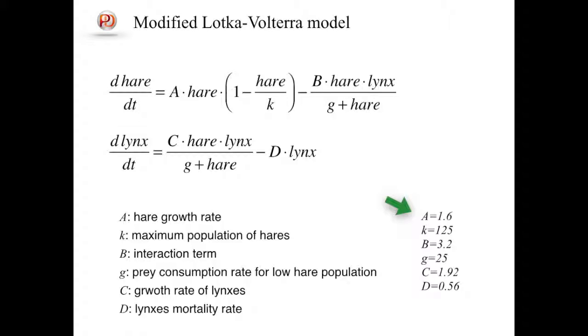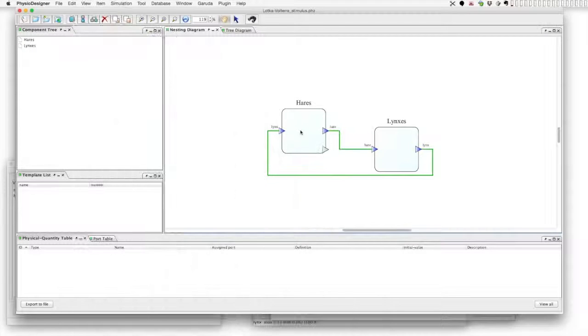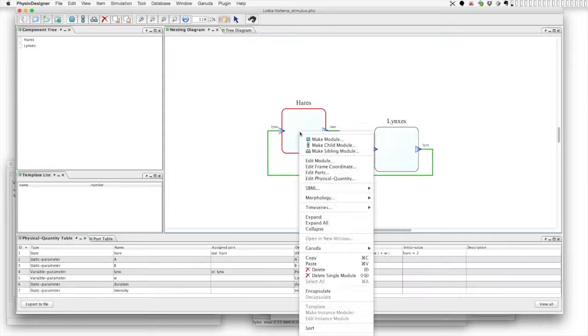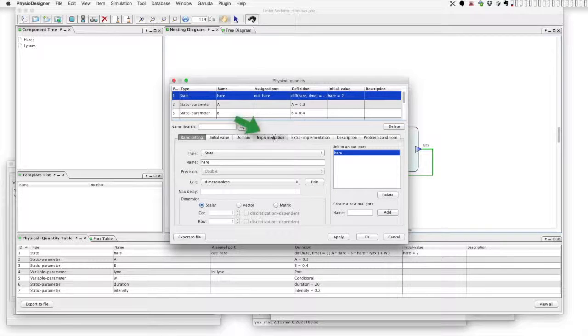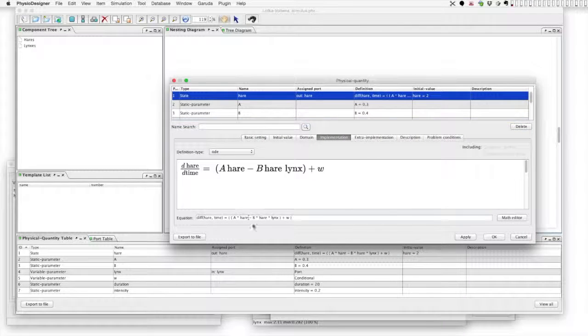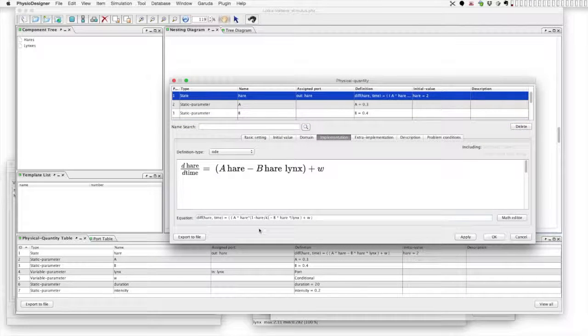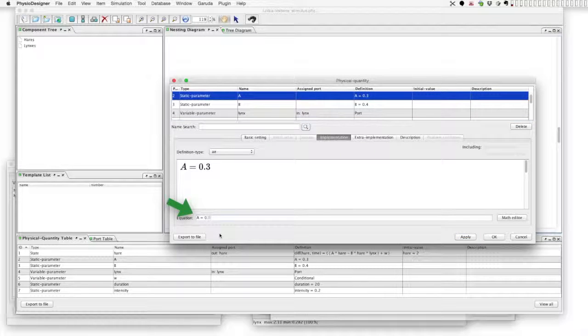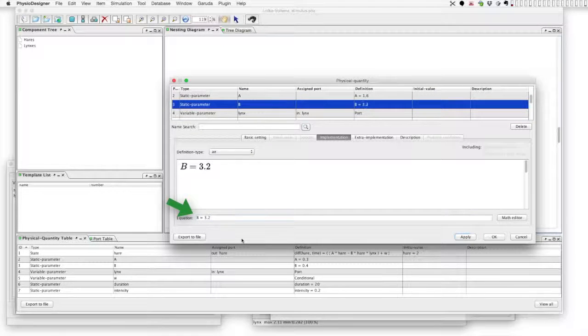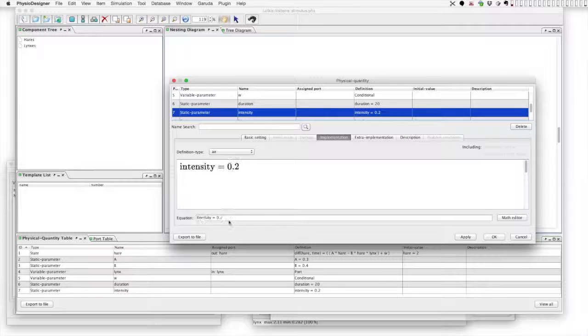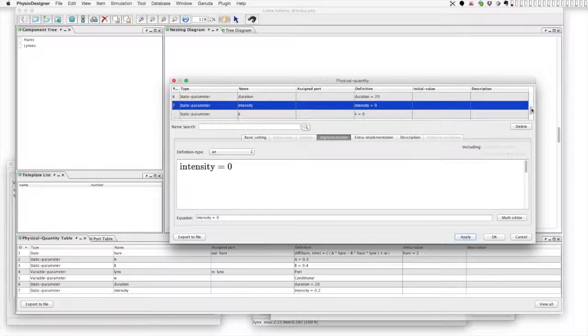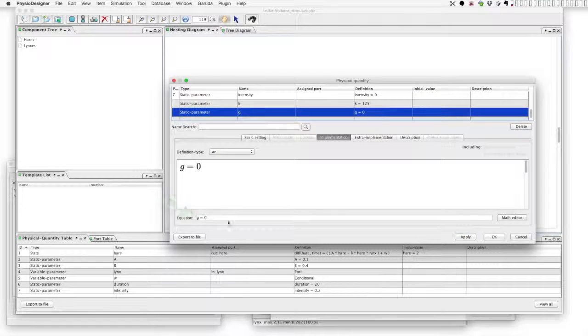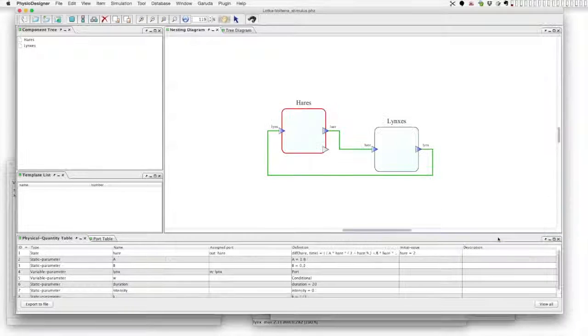Okay, now let's go to Physio Designer. We will continue on the model that we created in the previous tutorial. Open physical quantity dialogue on hairs module. At the implementation tab of the physical quantity 'hair', modify the right-hand side of the equation. Parameter A becomes 1.6, B becomes 3.2. Let's set zero to the perturbation intensity for now. k is 125 and g is 25. That's all for this module.